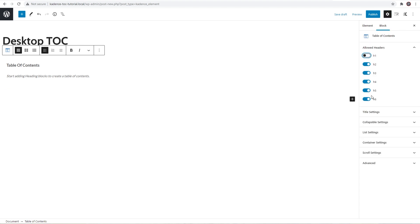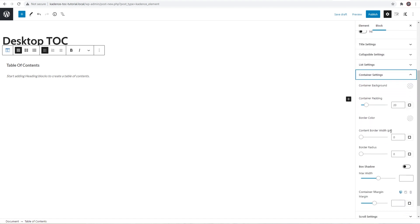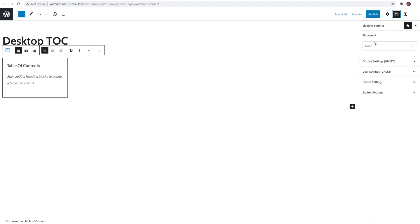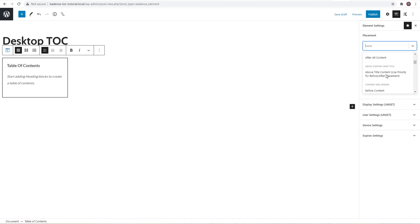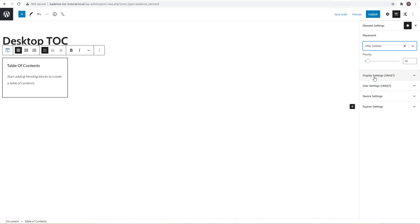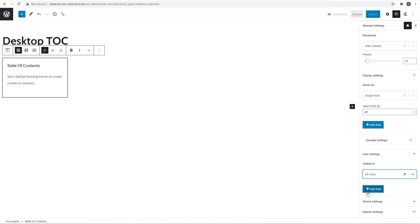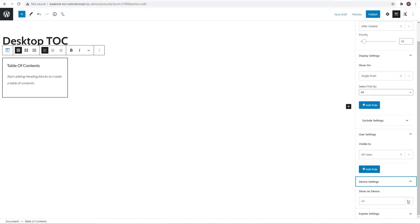I'll make the same styling changes — turning off H1, H5, and H6, going into container settings and setting the max width to 300 pixels, which matches my sidebar's current fixed width. I'll set the border width to 2. For element settings, under placement I'm going to choose 'content and sidebar' and select 'after sidebar', leaving the priority at 10. For display settings, I'll show this on single posts only. User settings will be visible to all users. Under device settings, since mobile and tablet are already covered, I'll choose desktop only. No expire settings needed — let's publish this.